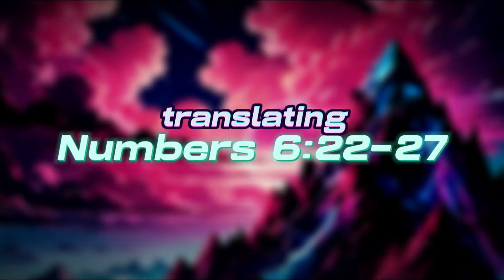Let's translate Numbers chapter 6, verses 22 through 27, the famous benediction.